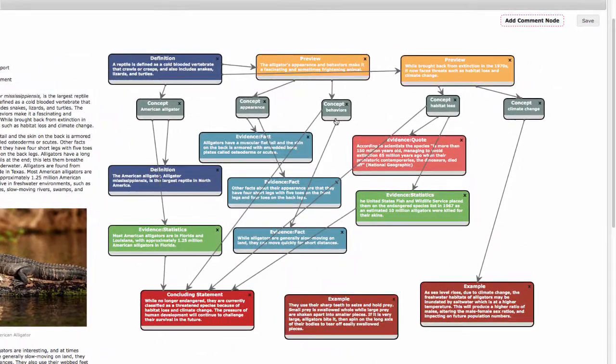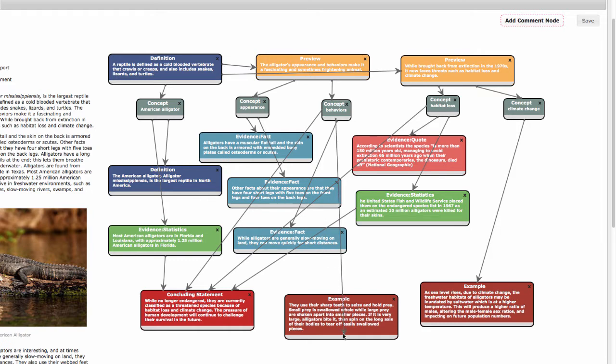I use the arrows to trace a thread from the concepts in the introduction to the evidence in the body and then to the conclusion. This helps me to organize my thinking and write in a logical order.